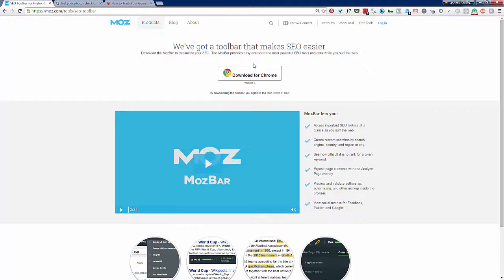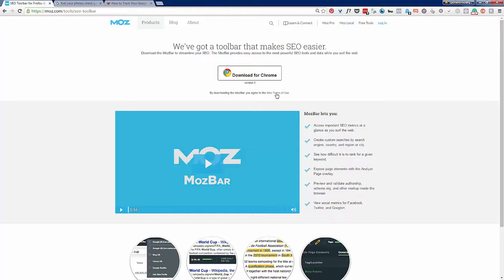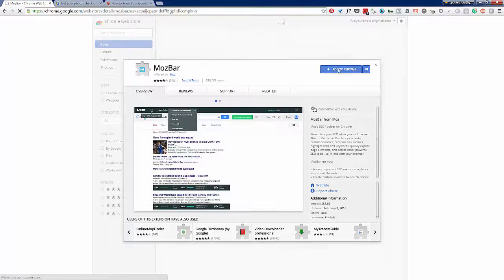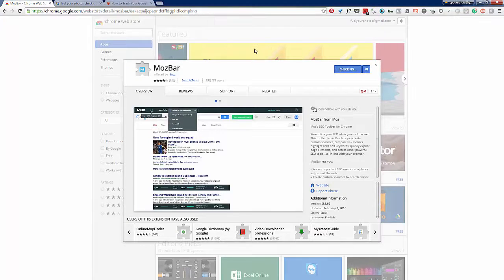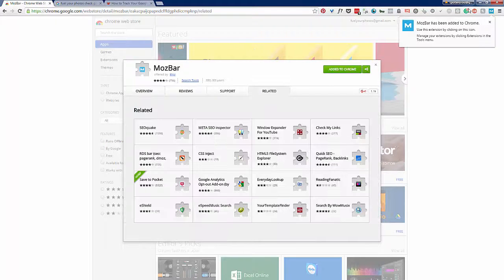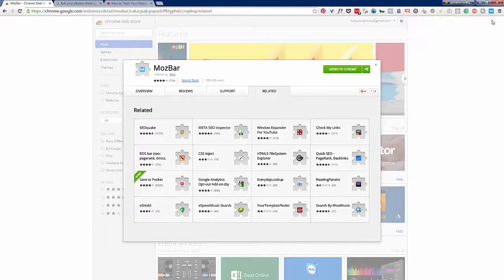This first result will take you to the page for downloading this for Chrome. It's going to detect your browser and you can watch a video to find out more about what it does, but I'm just going to click this. It'll take me to the Chrome store and I'm going to add to Chrome, then click add extension. And boom, there it is right here in the top right in that little blue box.